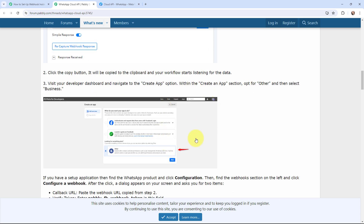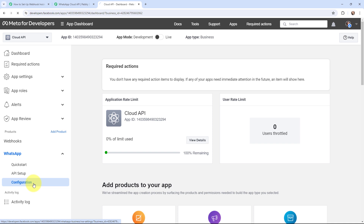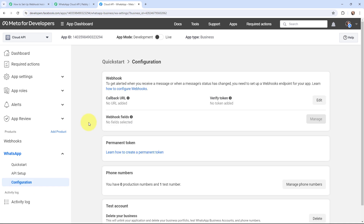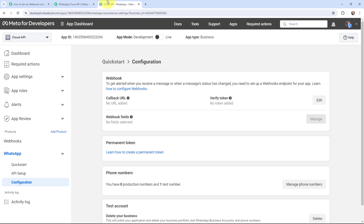We need to go to the Meta for Developers dashboard. Here is my Meta for Developers dashboard and I've already set up my WhatsApp Cloud API account. I will go to WhatsApp and then to Configuration. Under configuration it says: to get alerted when you receive a message or when a message status has changed, you need to set up a webhook endpoint for your app. Since we have the webhook URL from Pabbly Connect, we are going to set it up here.